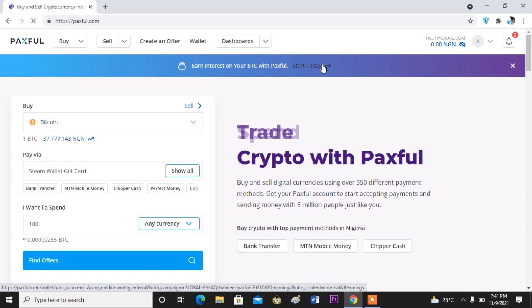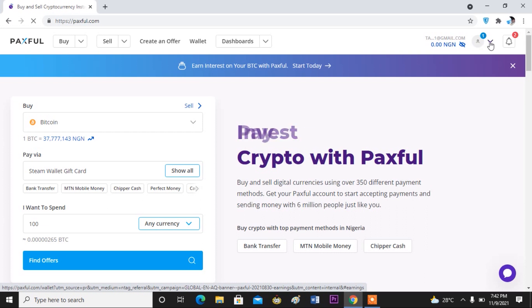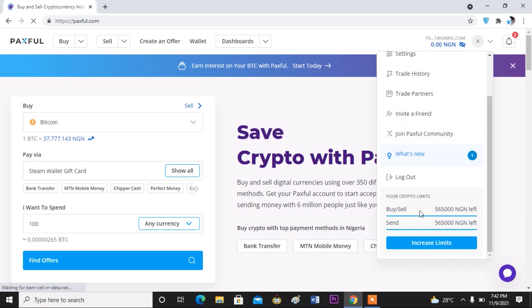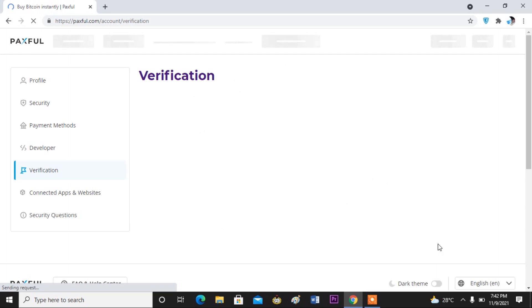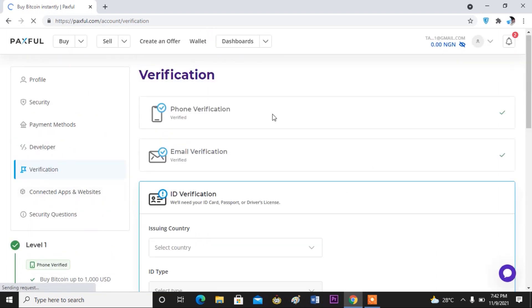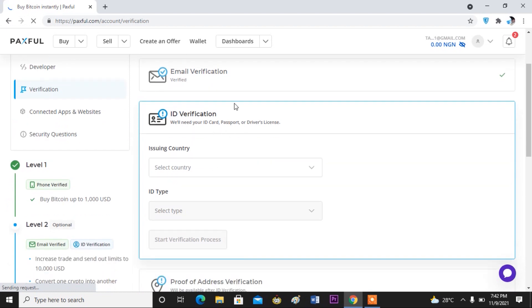To actually increase your limits, you can still use a valid means of ID to verify your account further. To increase your limit, come to your account here, click on this drop-down arrow, and scroll down. At the moment my limit is 565,000 Naira — from Nigeria — and that is the amount I can buy and also the amount I can sell. But to increase my limit I have to verify with a valid means of ID by clicking on 'Increase Limit.' Here you see the different options: full verification, which we've done, email verification which we've done, and ID verification.